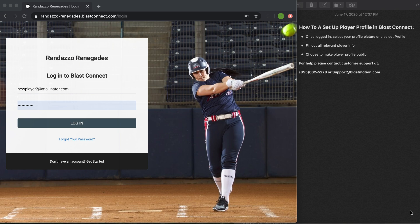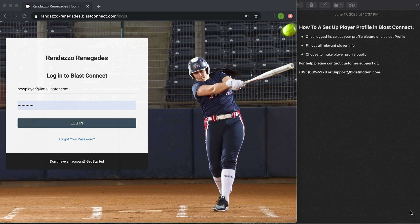Hi everyone, Angela here with Blast Motion. Today's just so you know video is going to show you how easy it is for players to log into their Blast Connect account and publish their player profile. So without further ado, let's go ahead and get started.